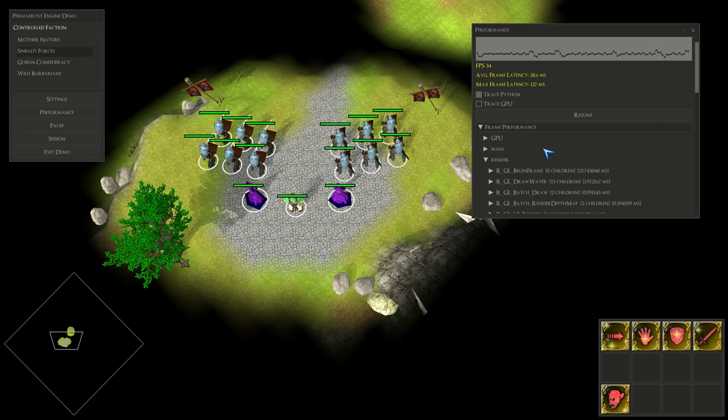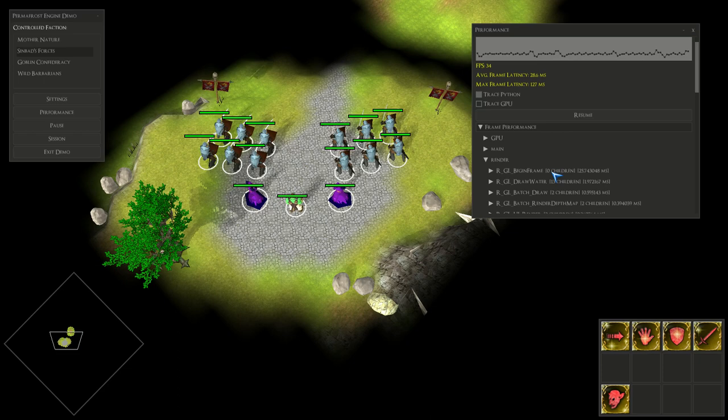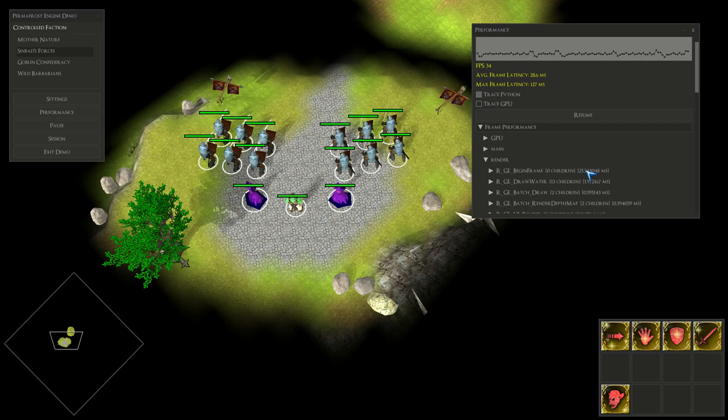The reason for that is this begin frame call is actually getting blocked. Before we can clear the buffer, we have to wait for the graphics card to finish rendering the previous frame and submit this frame to the monitor.